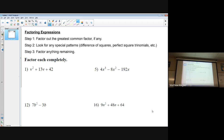Essentially what we're trying to do is find factors that make these polynomial expressions. Keep in mind, factors are two things that can be multiplied together to get something else — so the factors of six are one and six, two and three. We're going to extend that thinking into algebraic expressions.